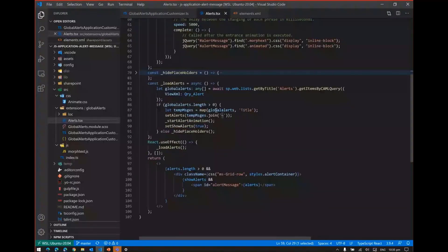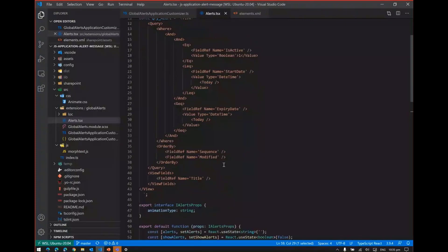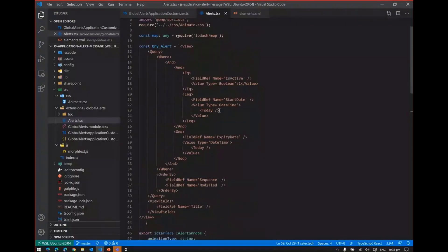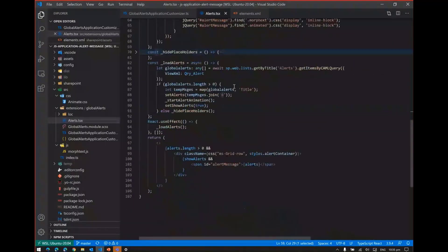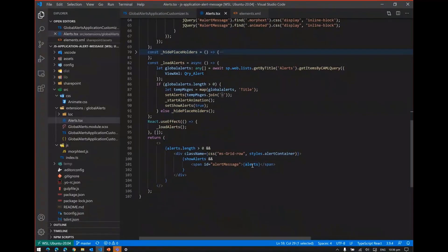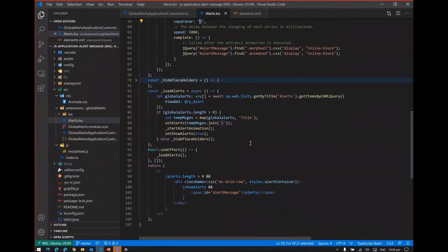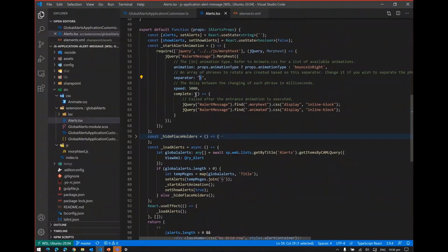LoadAlerts is pretty simple. I have just defined the CAML query based on the IsActive flag, start date, and expiry date. Then I'm just fetching the title. I'm using PNP.js to get items using the CAML query, and then I'm just joining the alerts and setting up in the state. Once it is set up in the state, then it gets displayed. Based on the alert start animation, it will trigger and then display it.